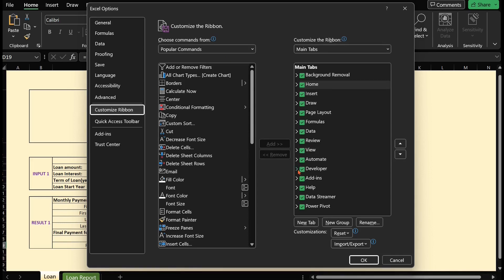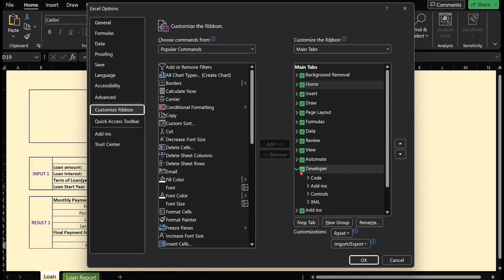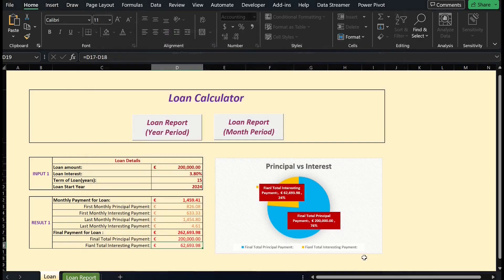you will find a list of available tabs. Look for Developer and make sure the checkbox next to it is selected. Click OK to save the changes and close the Excel Options window.